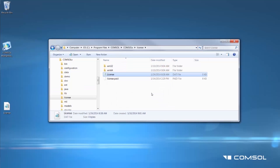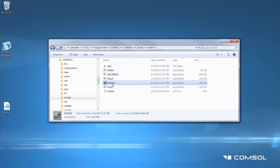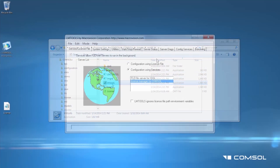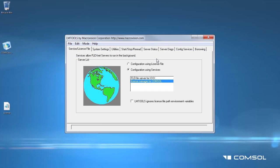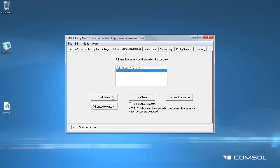Now we need to run the LMTools or license manager tools utility. In the application, go to the Start Stop Reread tab and click the following in sequence: Stop Server, Reread License File, and then Start Server. You should see a message on the bottom of the screen alerting you that the server has started successfully. You can also confirm this by clicking on the Perform Status Inquiry button.